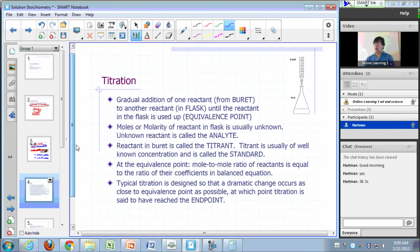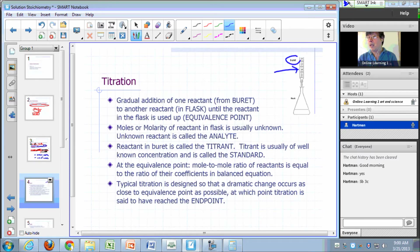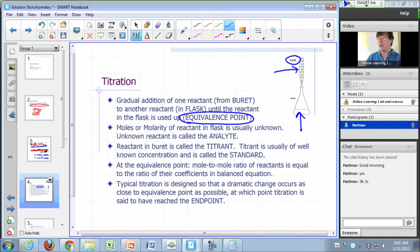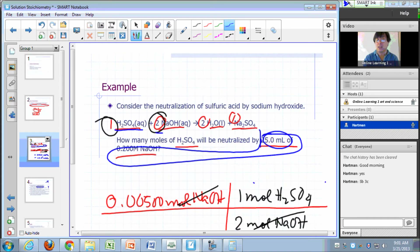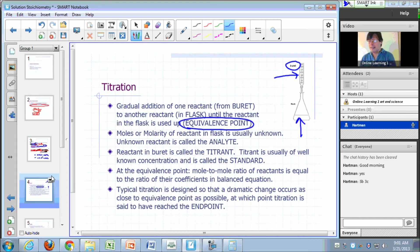In one of your experiments, you'll perform a titration. In a titration, you gradually add one reactant from a piece of glassware called a burette, delivering it to another reactant in a flask, until the reactant in the flask is used up. That point is called the equivalence point. At the equivalence point, the mole-to-mole ratio of reactants corresponds to the ratio of coefficients in the balanced equation.